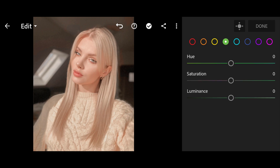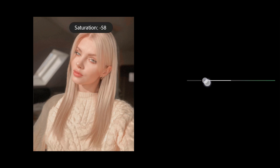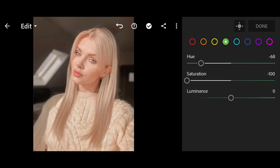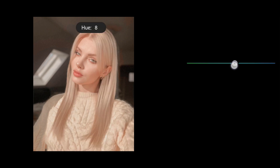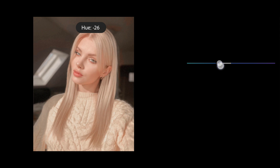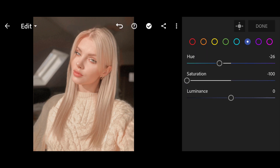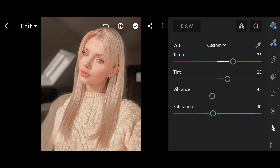Luminance minus 16. Green Hue minus 16. Saturation minus 100. Aqua Hue 18. Saturation minus 26. Blue Hue minus 26. Saturation minus 100.